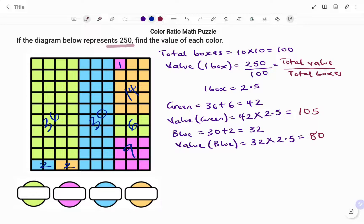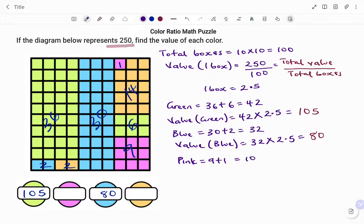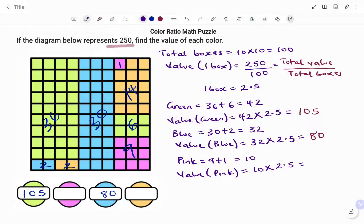I'm going to fill in those values in the boxes given. So for green we have 105, and for blue we have 80. Then we go to the pink. For pink, we have 9 plus 1, which is equal to 10. Then the value of the pink boxes equals 10 times the value of each box, which is 2.5. That will give us 25.